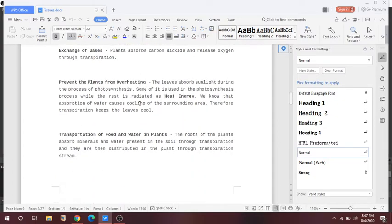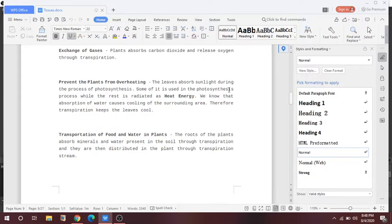Here are the roles of transpiration in plants. First, transpiration helps in the exchange of gases because plants absorb carbon dioxide and release oxygen, which is very important for our environment. Second, it prevents the plant from overheating. The leaves absorb sunlight during photosynthesis — some is used in photosynthesis while the rest is radiated as heat energy. The absorption of water causes a cooling effect in the leaves, helping prevent overheating.